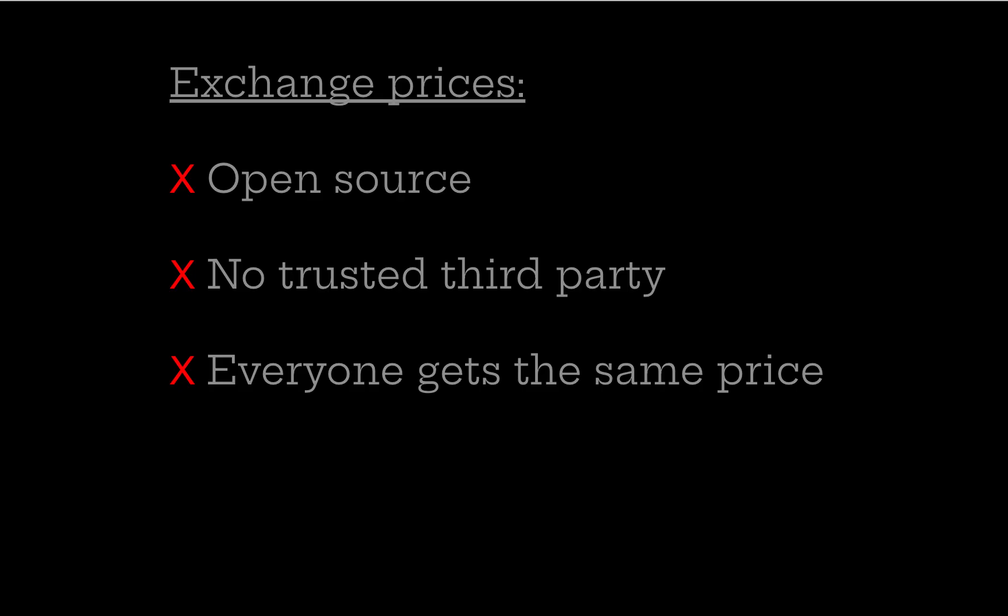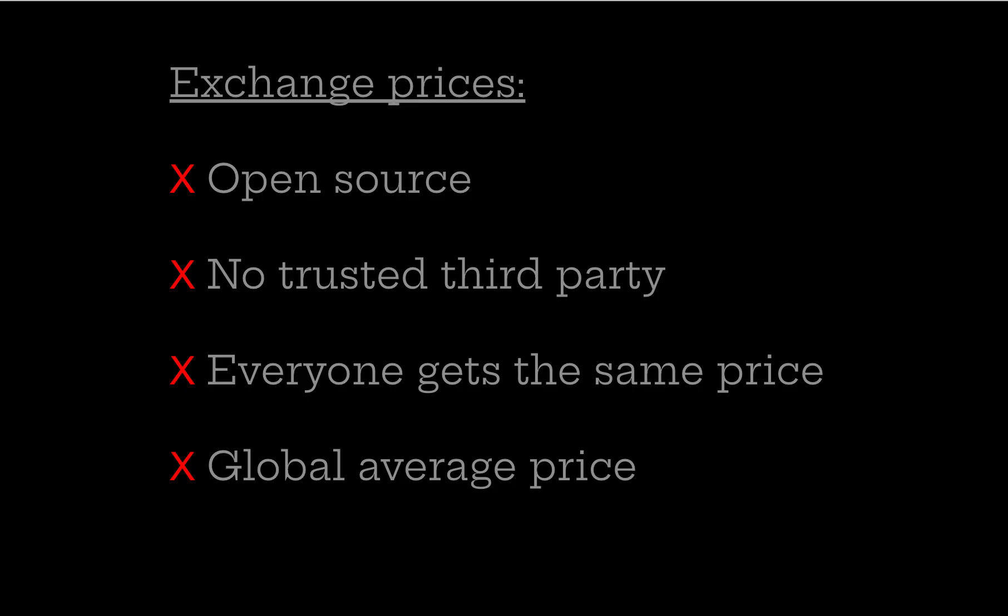Some companies serve different websites depending on locations. Not all apps are available on Android and iPhone in the same way. It's not a global average price, so you're either getting the price from a single exchange, or the different price checking services might average different exchanges, but they'll do it in different ways as there is no agreed upon way to do it.